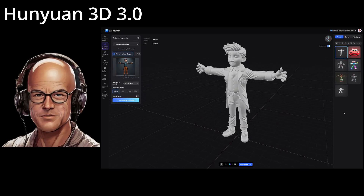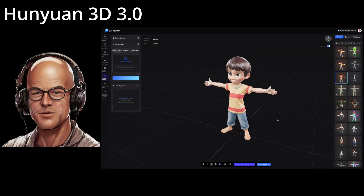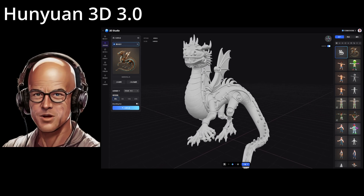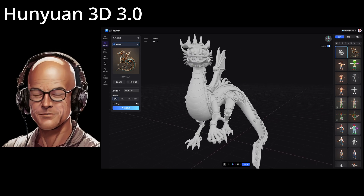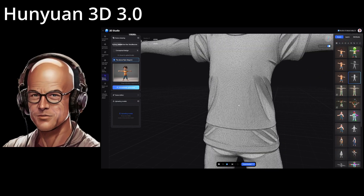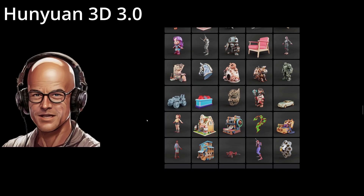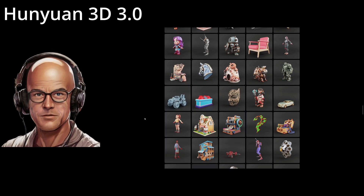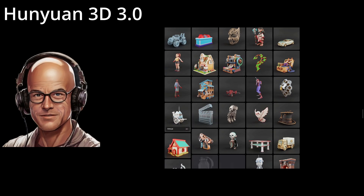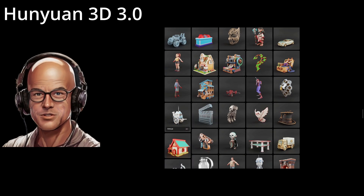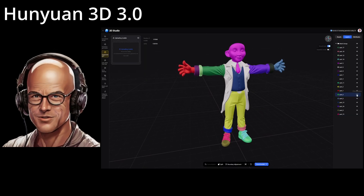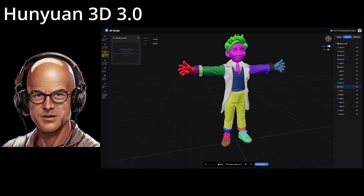Watch this. By typing a prompt, the AI crafts a detailed model with lifelike textures, like this steampunk dragon. It boasts a resolution of up to 1536×1536 with 3.6 billion voxels for unmatched precision. What sets Hunyuan apart is its layered generation process — the AI reconstructs complex structures and textures, avoiding common flaws like misaligned geometry.